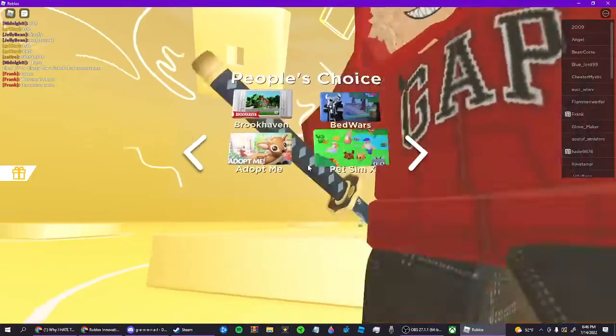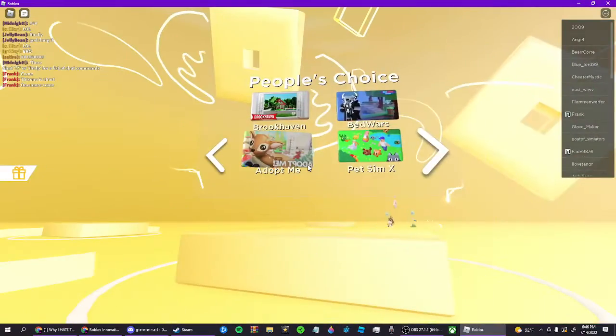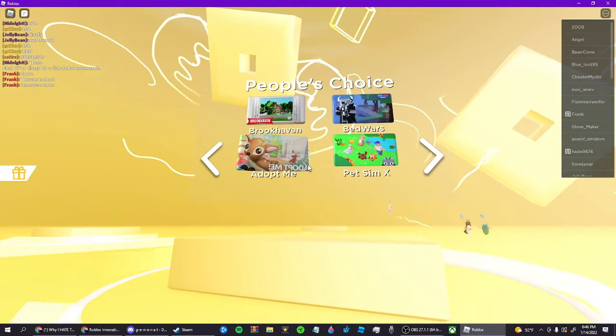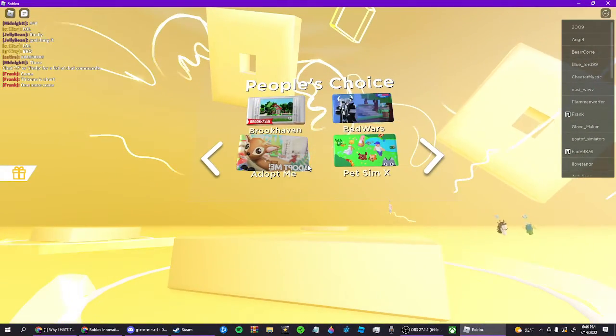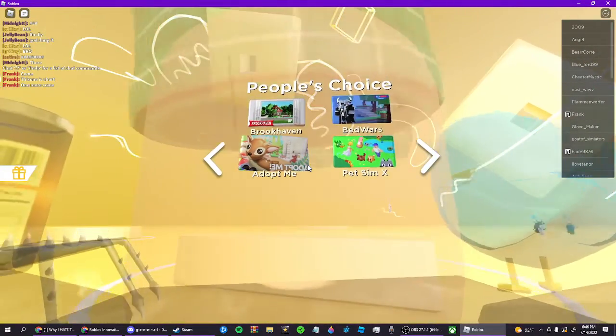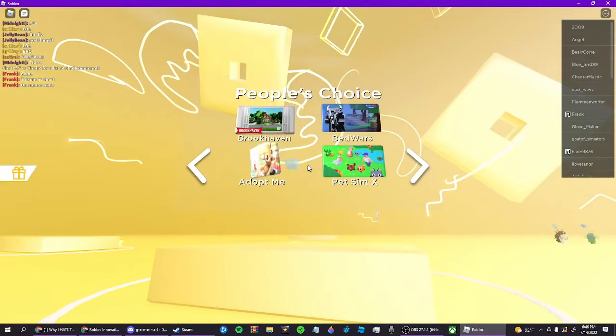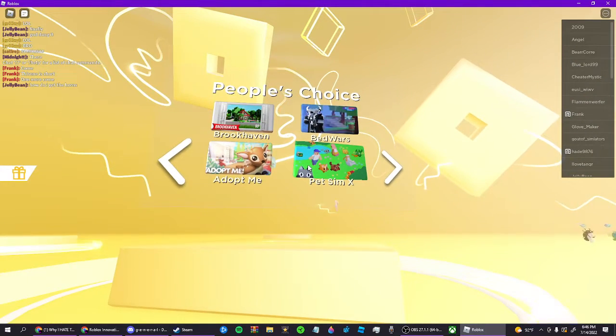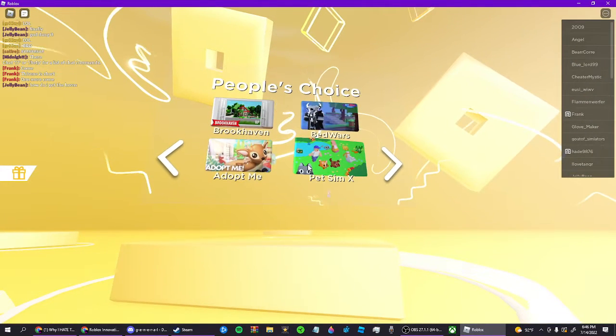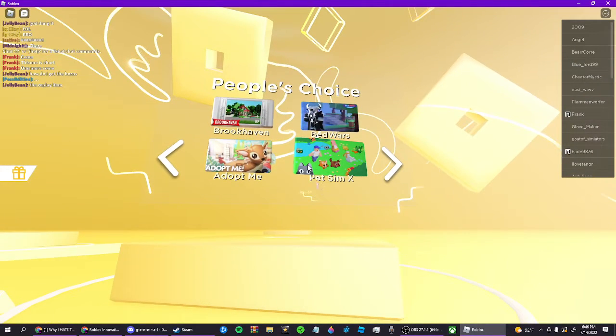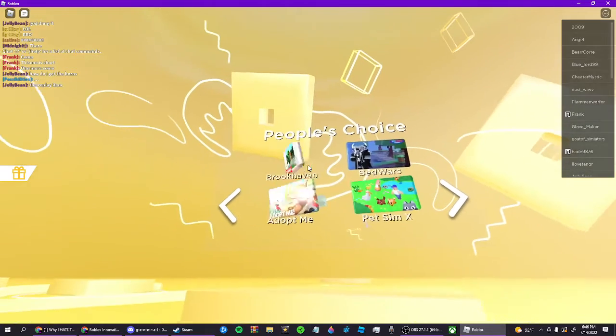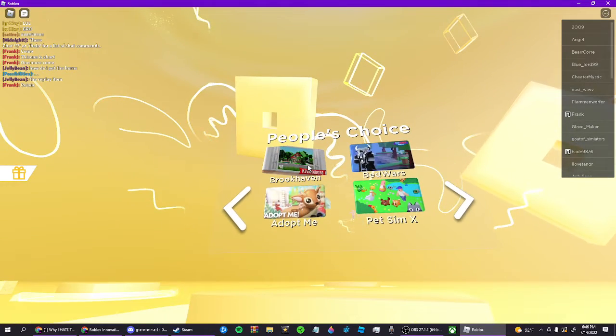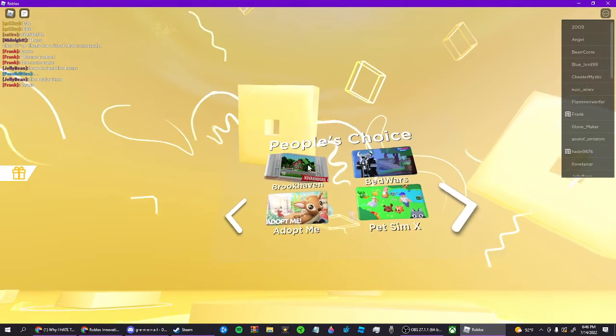People's Choice. Adopt Me is just Pet Sim Simulator where you can adopt kids. Pet Sim X is just NFT Simulator. Royal High is just a cringier version of roleplay.